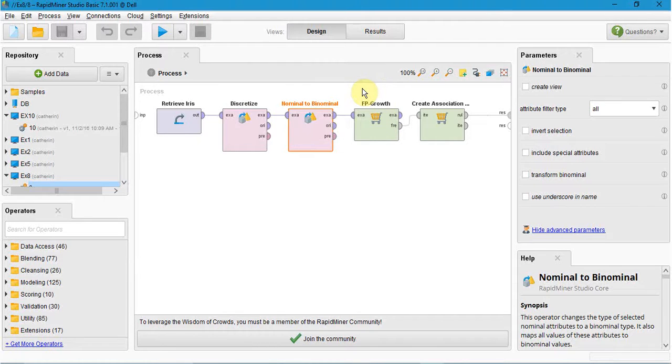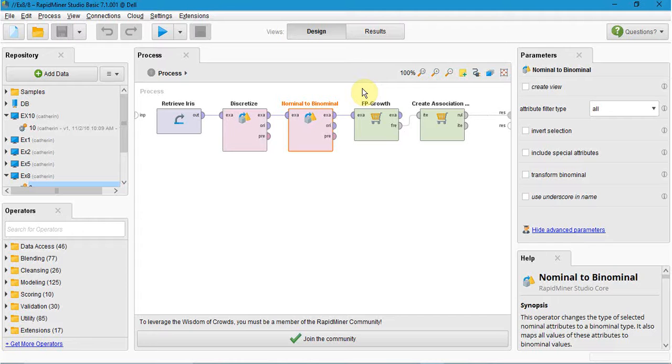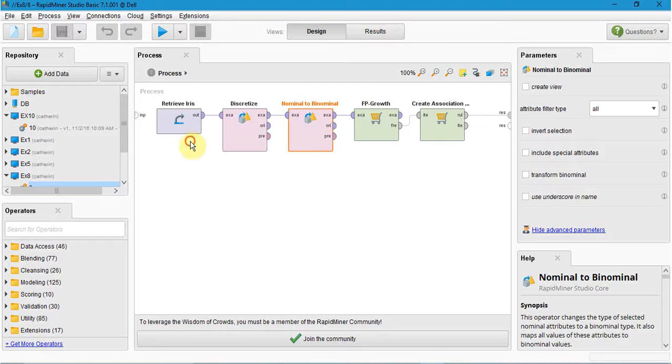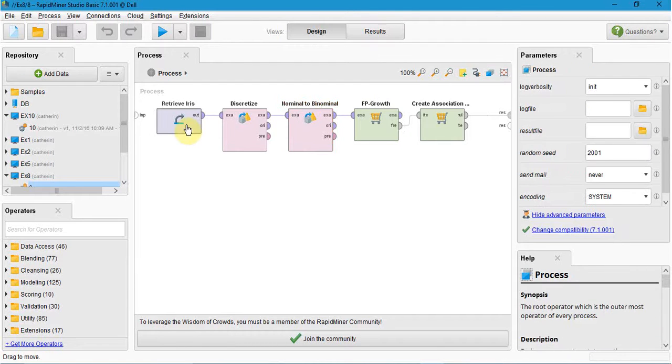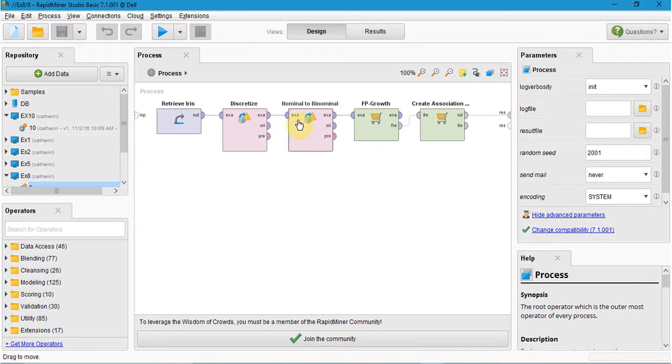Hi, this is Catherine. The eighth experiment is Apriori-based association rule mining. Here I have the iris dataset and I use the operators: discretize, nominal to binomial, FP growth, and create association rule.